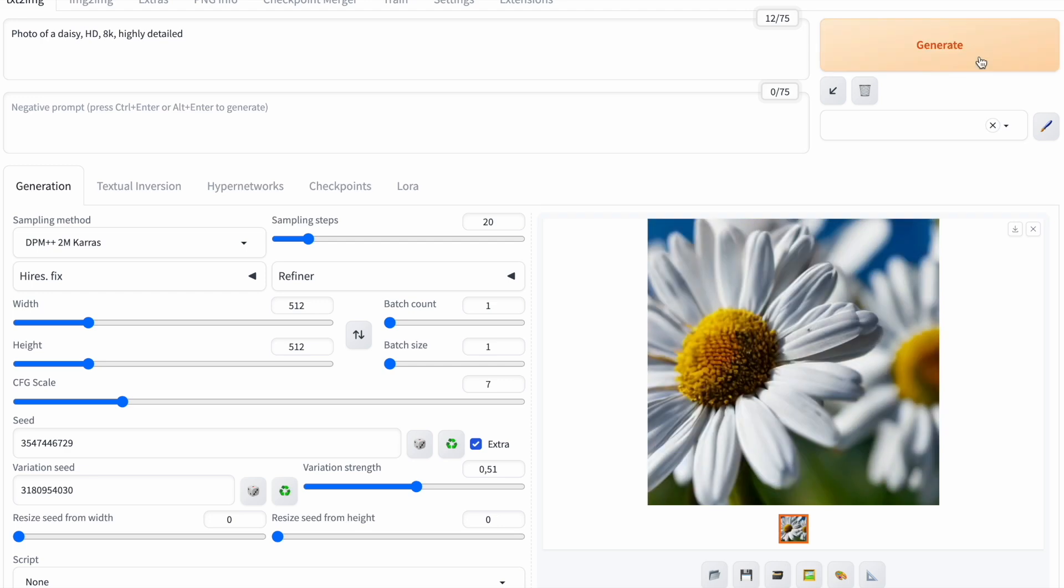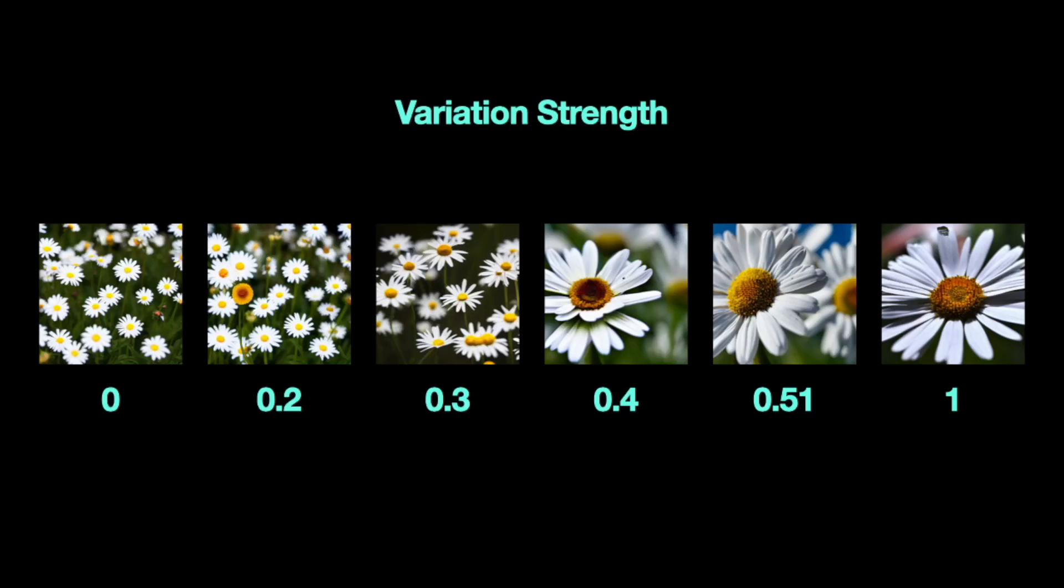The more I move the slider to the left, the more daisies it adds, similar to the first image. Move it to the right, and it's more like the single daisy image. So, if you want to mix two images together, blending the seeds can be really handy.